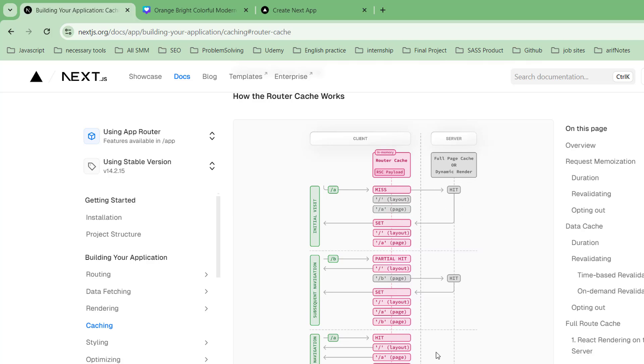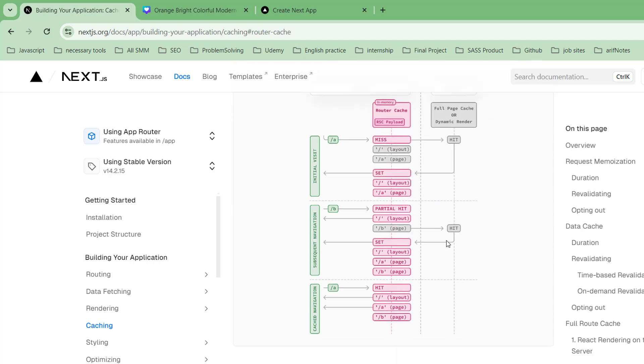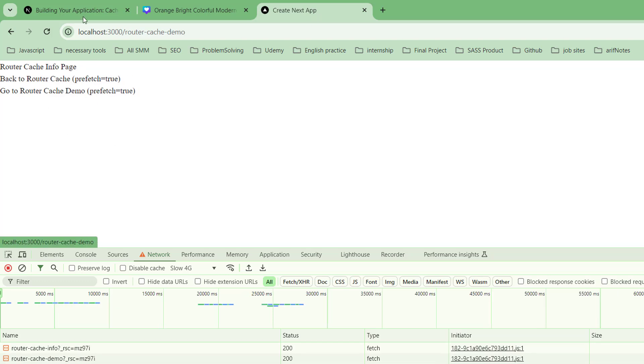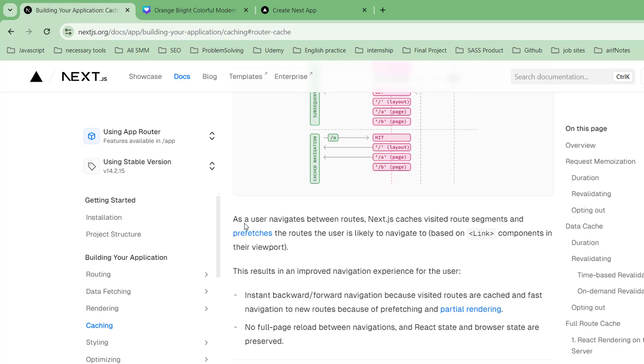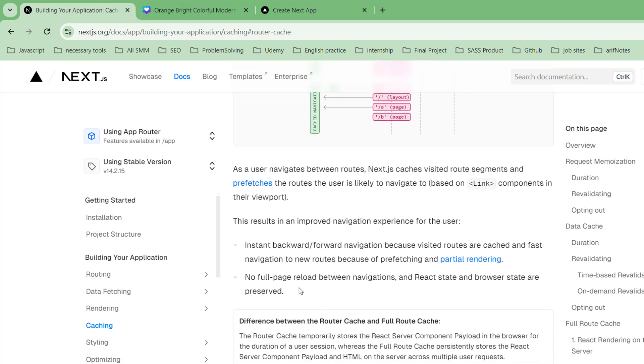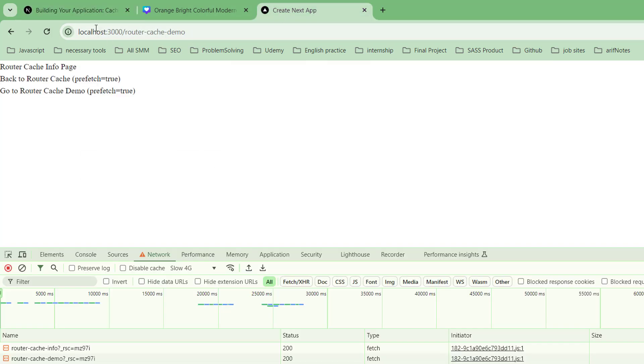It's tough to understand because the difference is very tiny, but it is happening. As a user navigates between routes, Next.js caches visited route segments and prefetches the routes the user is likely to navigate based on links in the viewport. This results in an improved navigation experience: instant backward/forward navigation because visited routes are cached, and fast navigation to new routes because of prefetching and partial rendering with no full page reloads.